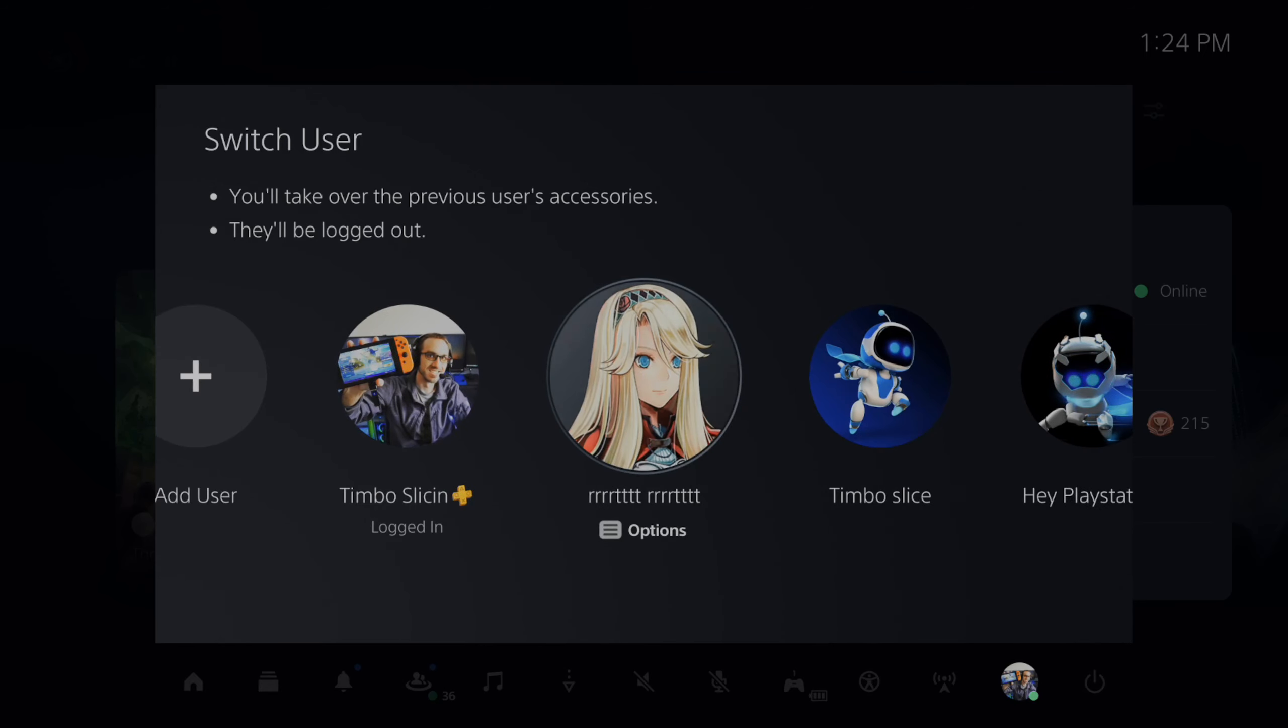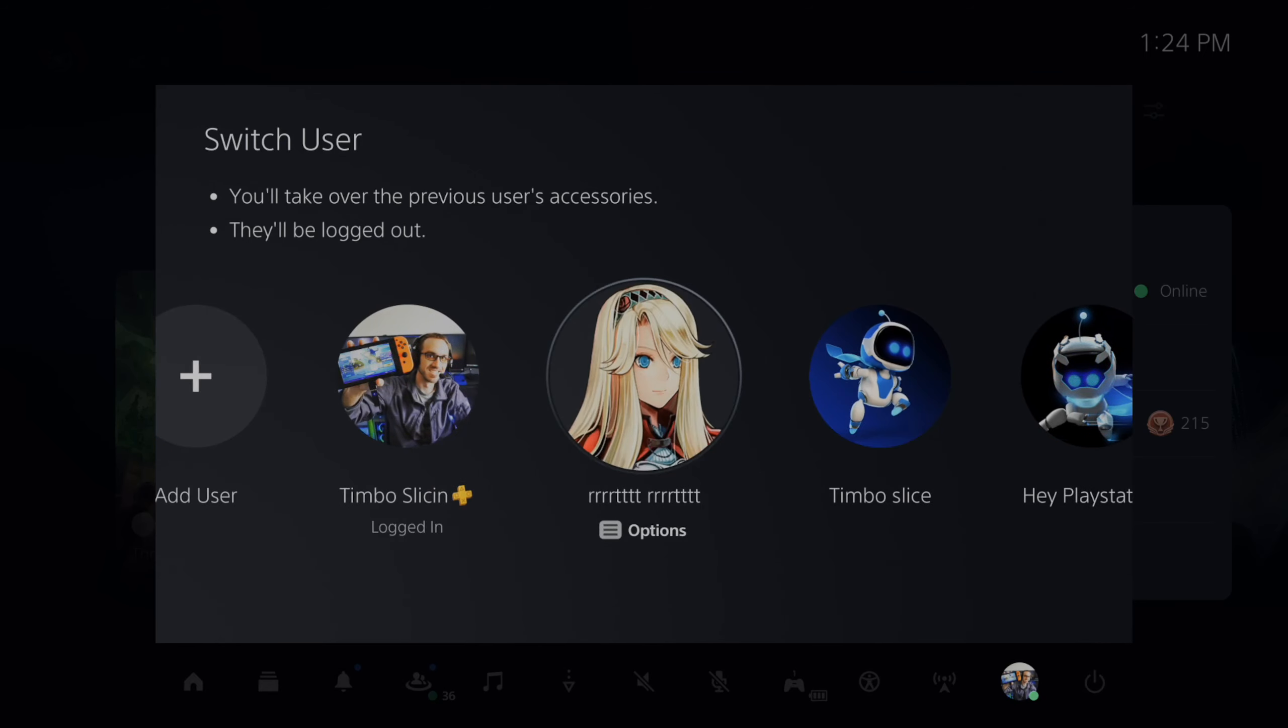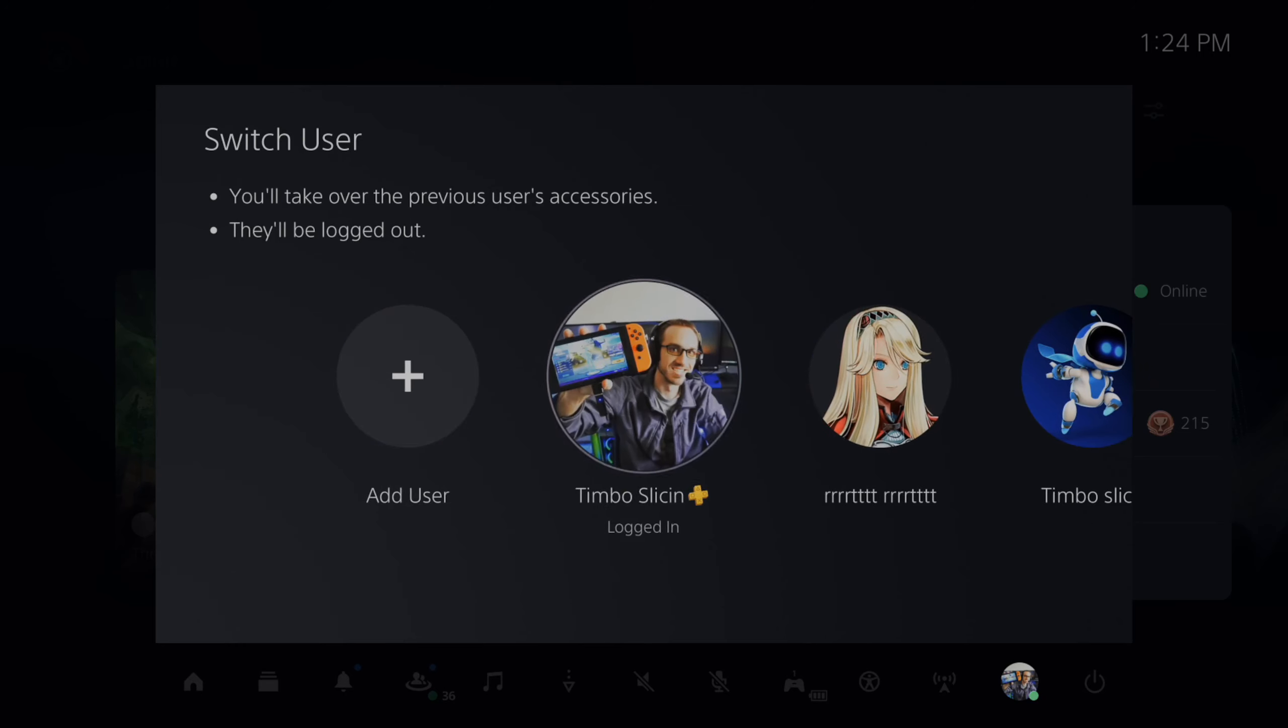So I have a bunch of accounts on my PlayStation 5 that I kind of just made with random names for them, and I want to delete them off my PlayStation.